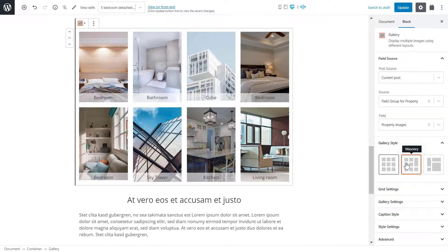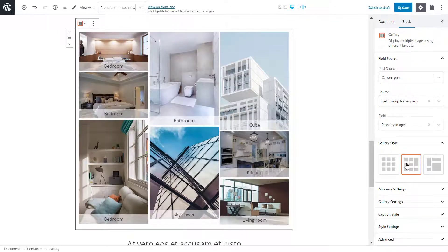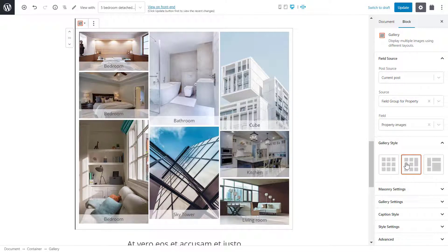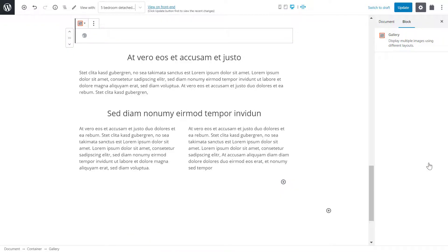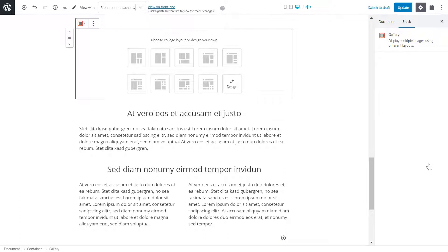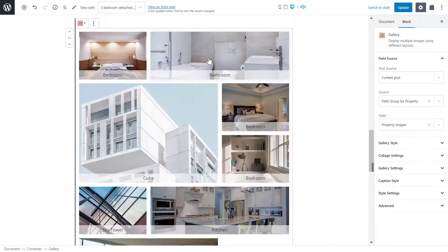Here's the gallery and masonry form. And now to collage. When I choose the collage style, I can select one of toolset's layouts or even design my own. But I'll cover this part in a later video.